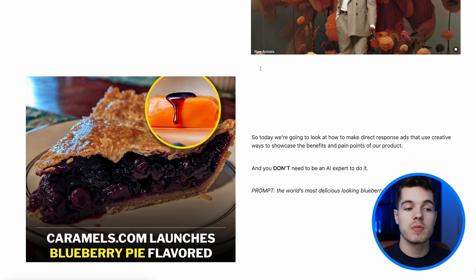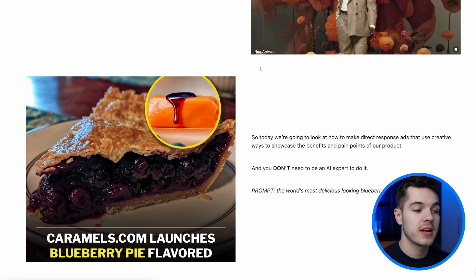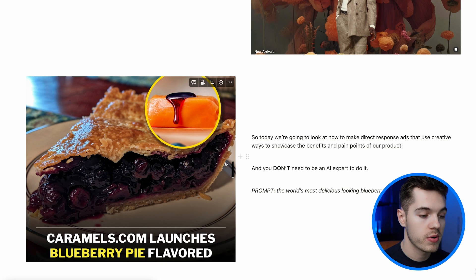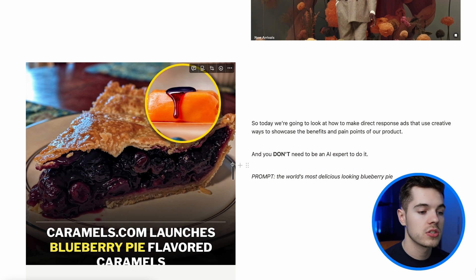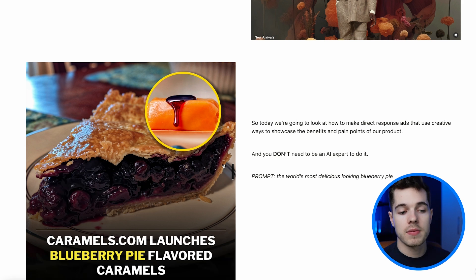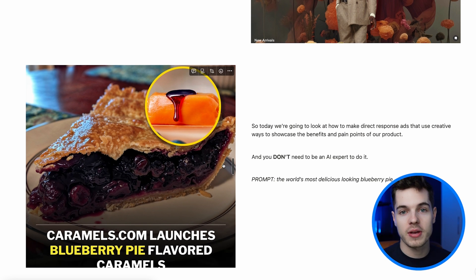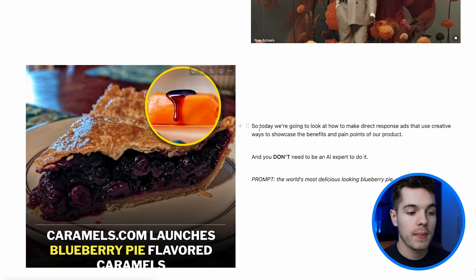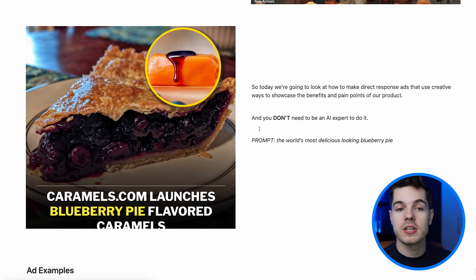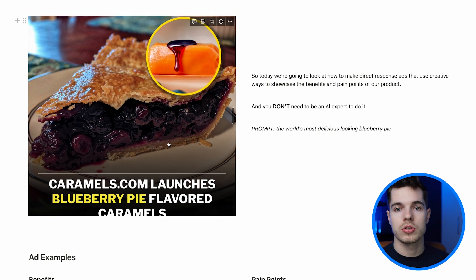When it comes to direct response ads, the psychology of what you're showcasing with the Midjourney image is way more important than how well it's prompted or designed. Some of my best ads have come from the most simple prompts. Look at this ad we made for caramels.com in a publication style — the prompt was just simply 'the world's most delicious looking blueberry pie.' You don't need to know all these fancy terms.